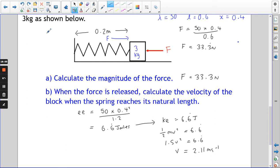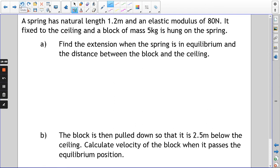Next question — this is working in the vertical plane now. This is a little bit more complicated because we're going to have to take into account other forms of energy as well. Feel free to pause the video and have a go yourselves — I'll keep talking, but pause, have a go, write down the question, and then press play when you're ready.